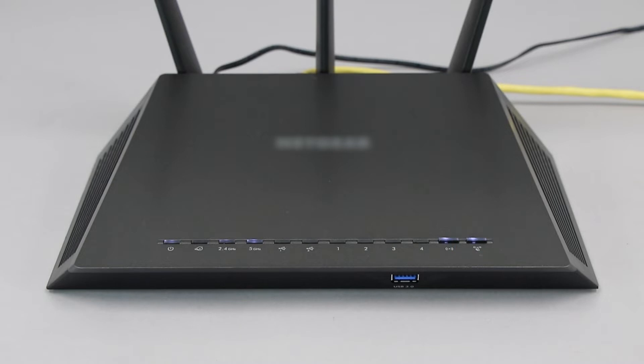If your router does not have a WPS button, you'll need to use an alternative method for wireless setup. Click the link on the screen to see other ways to connect.